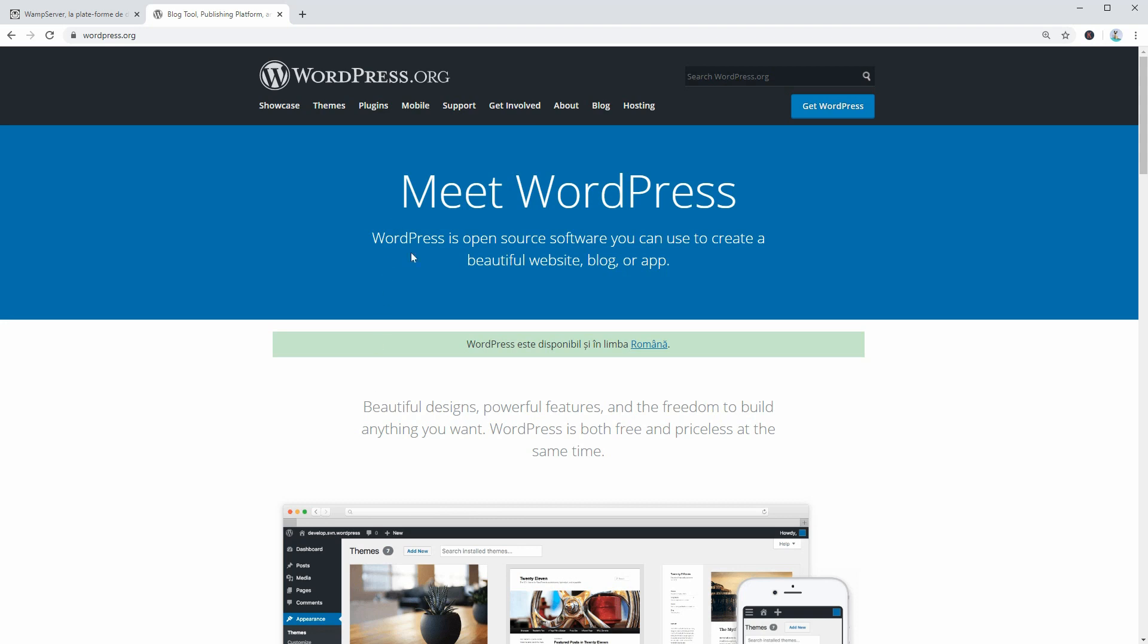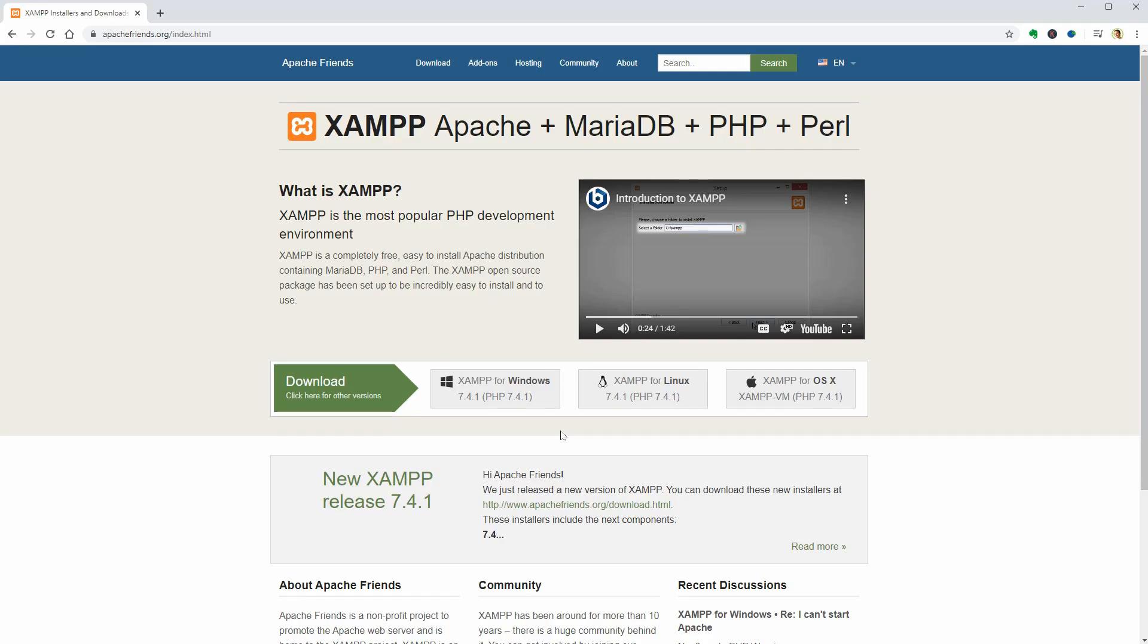In the end, I will show you how to install WordPress manually on your PC so keep watching. As the first step, you should go to ApacheFriends.org and download it for Windows.